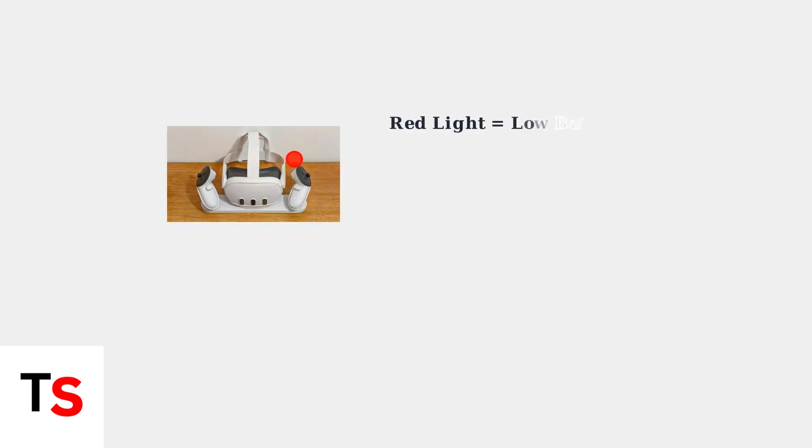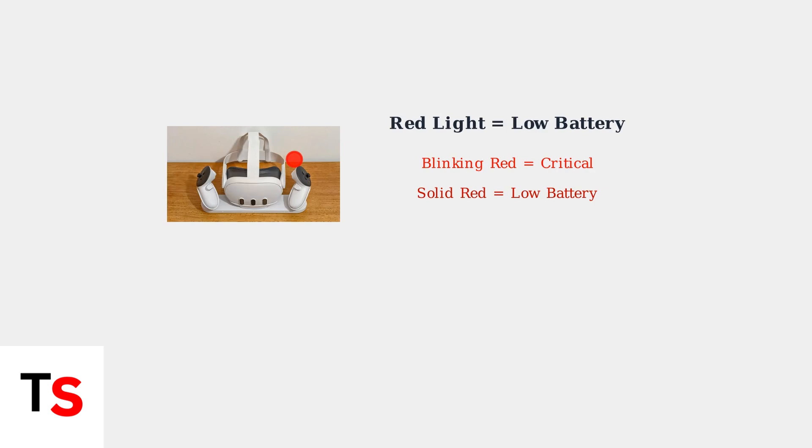The red charging light on your MetaQuest headset is an important status indicator that tells you about your battery condition. A solid red light indicates your battery is low or empty, while a blinking red light means the battery is critically low and needs immediate charging.